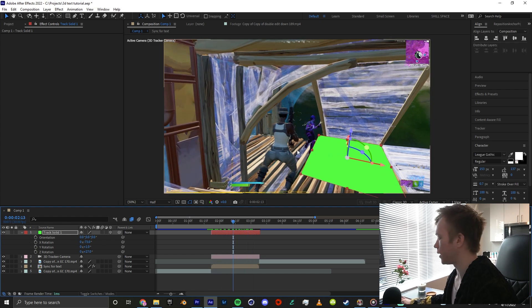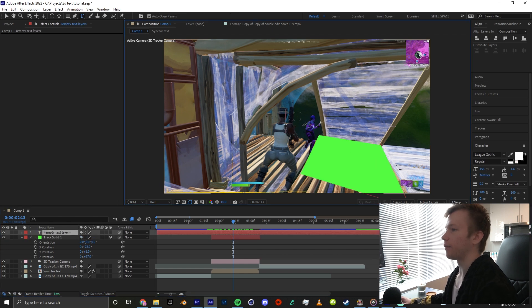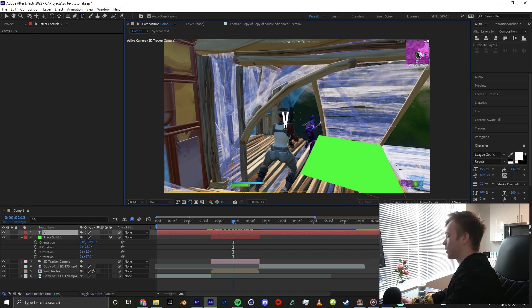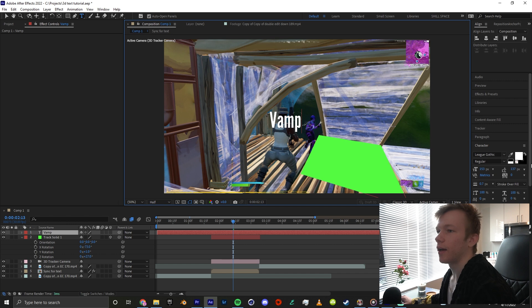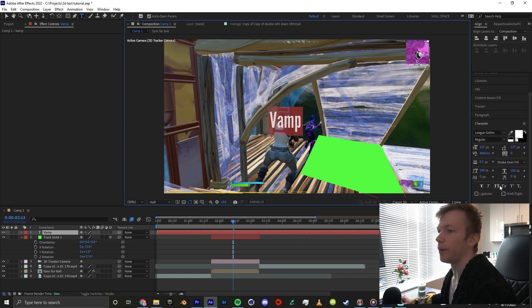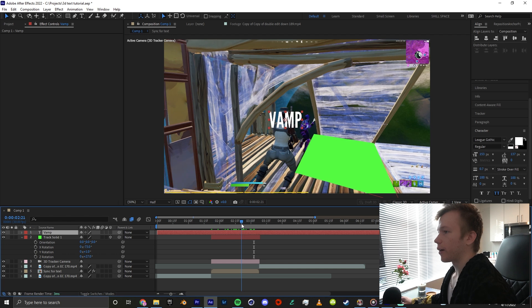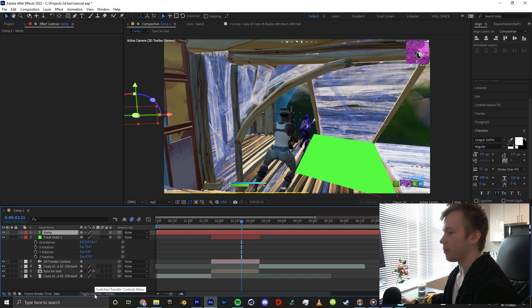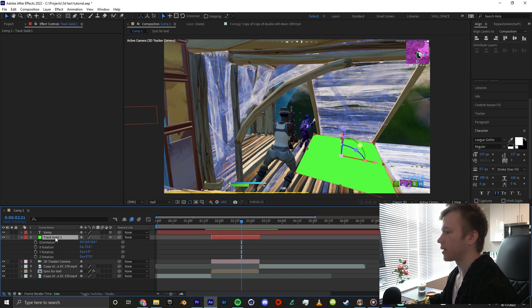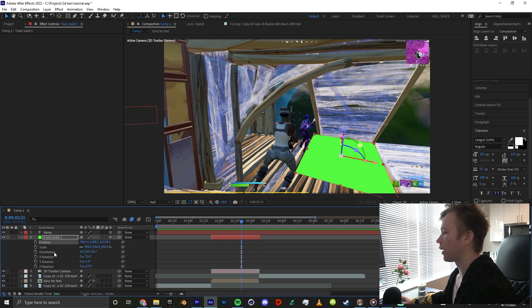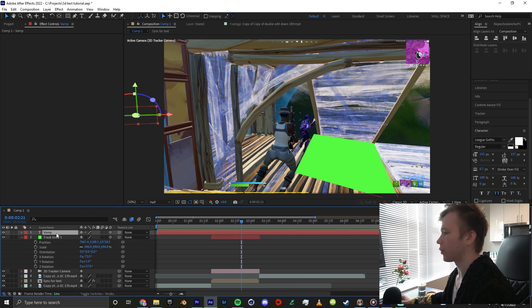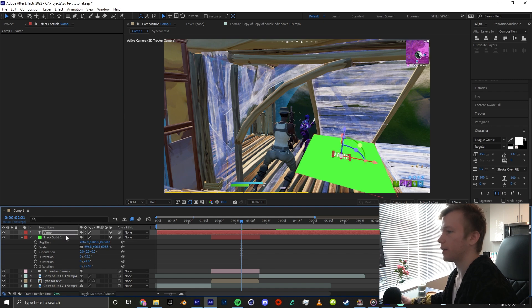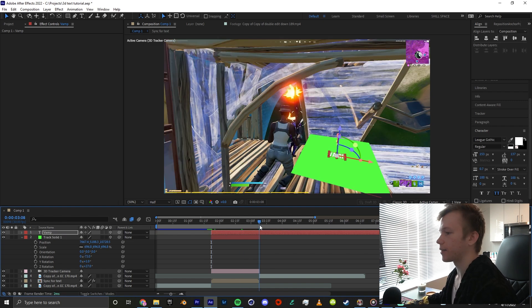I'm going to ctrl T to create my text. The first one I'm going to make is VAMP just because I don't have a song input right now, but if I did this is the text I would use. We got our text and I'm going to make this a 3D layer by clicking the cube here. You can toggle switches and modes in the bottom left if you can't see the cube. I'm going to click on my track solid and click P, S, R. Select all of these by clicking shift on the first one and clicking the last one while holding shift, copy that ctrl C, and paste it onto your text. I'm going to cut my text as well.